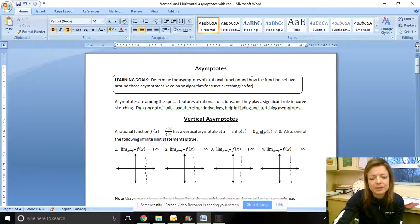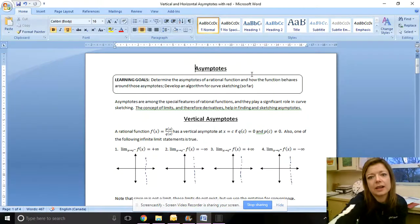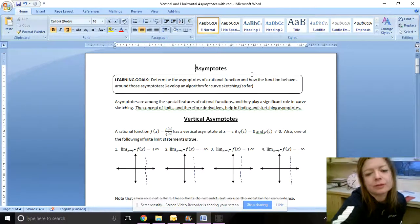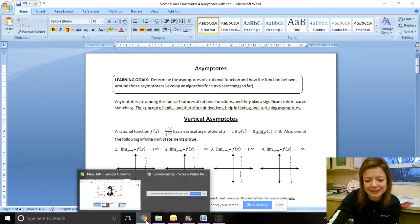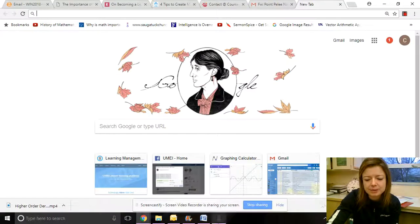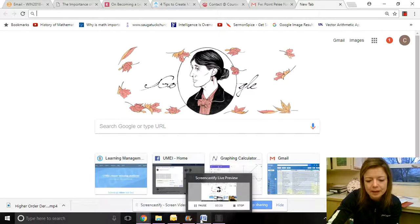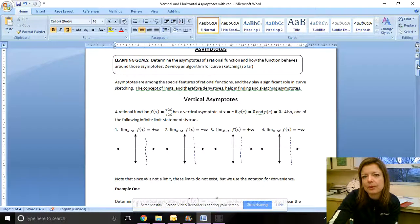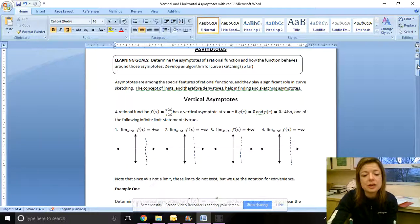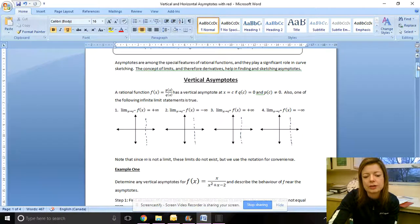Hi class, today we are continuing our discussion of curve sketching and moving on to asymptotes. Today is mostly a review of asymptotes from what you learned in advanced functions. The only addition is using limit notation to find and talk about asymptotes — that's going to be the biggest difference, so hopefully you still carry that knowledge with you from advanced functions.